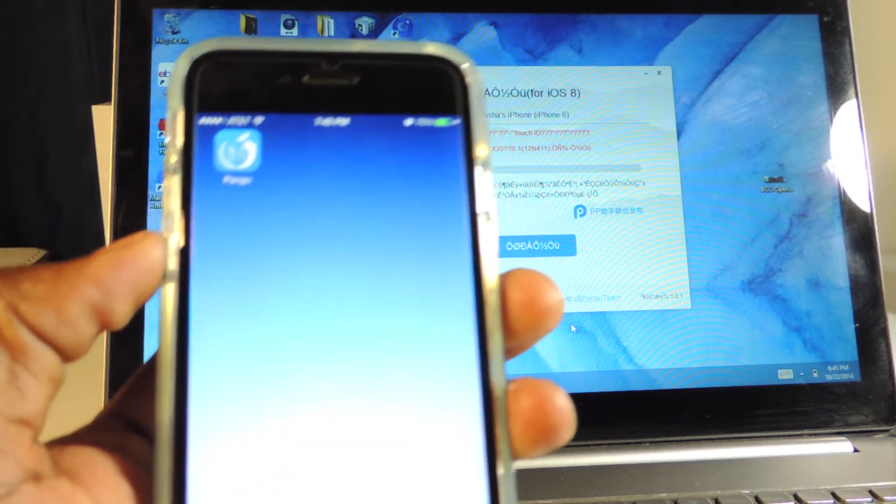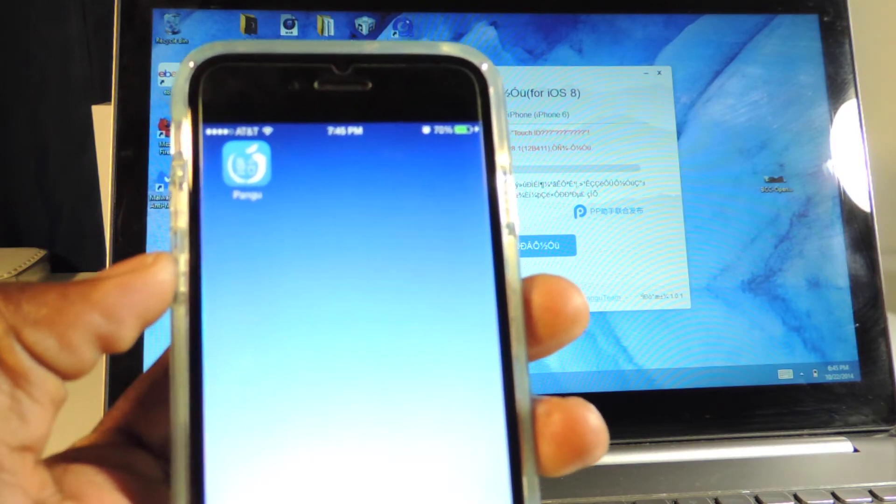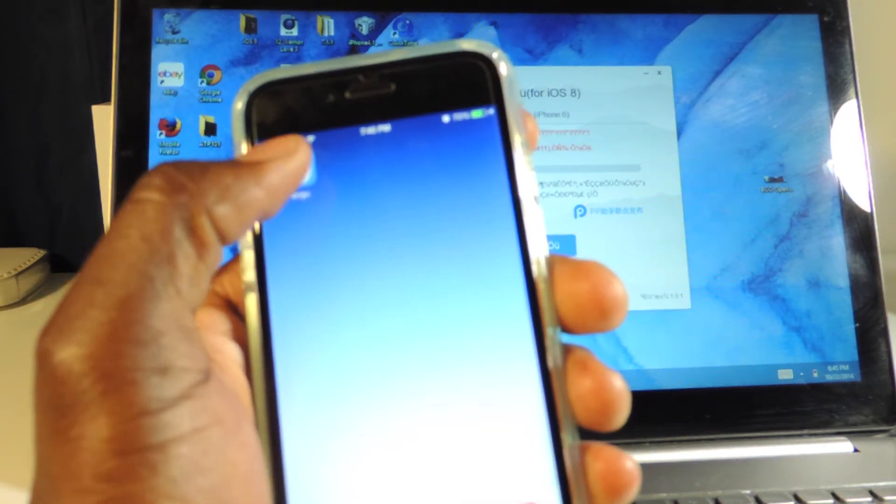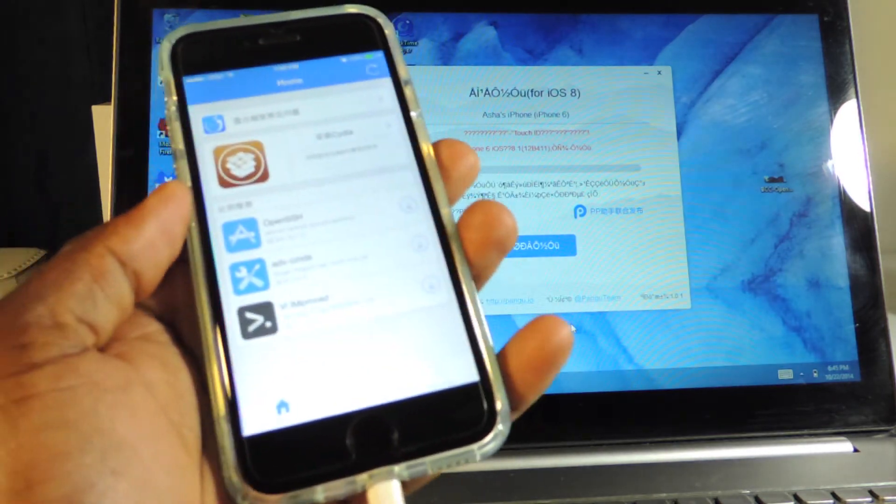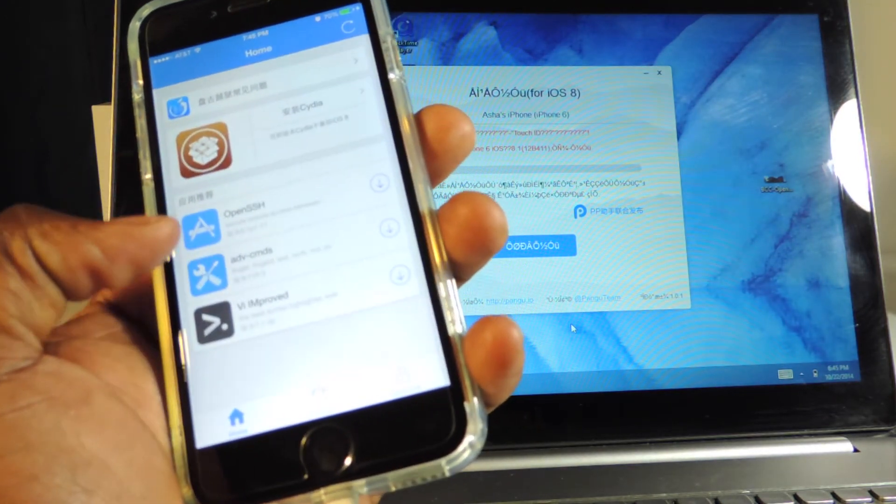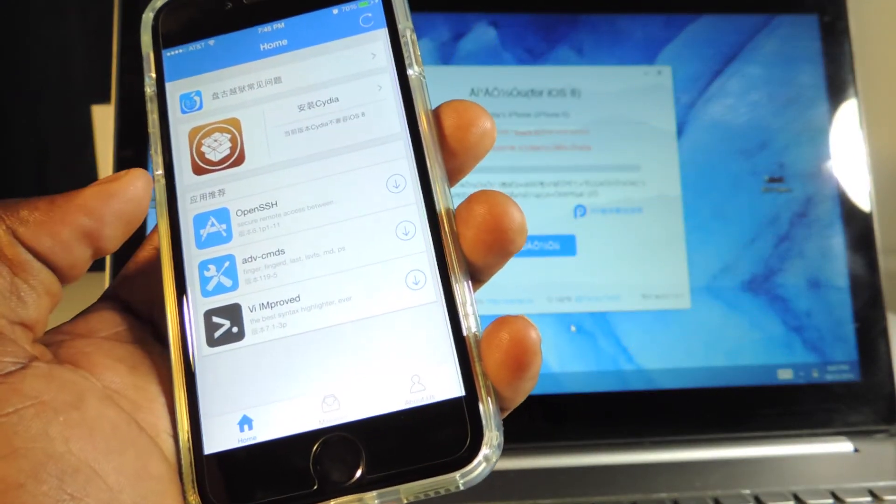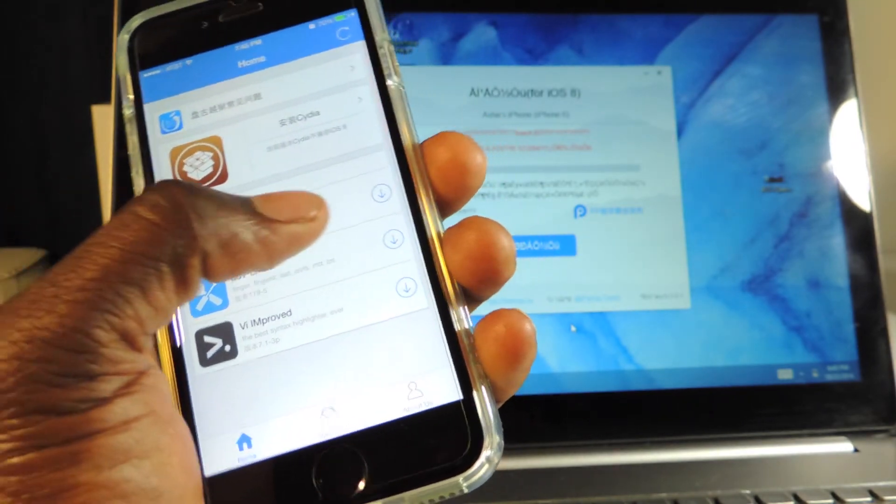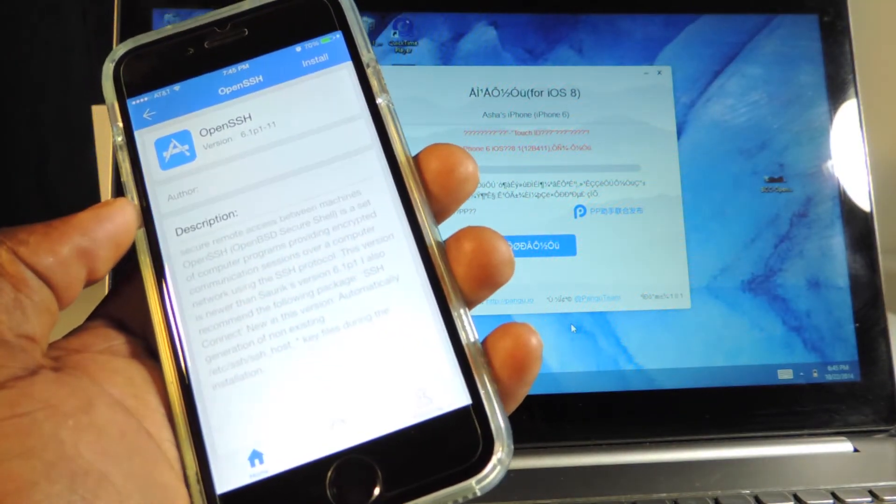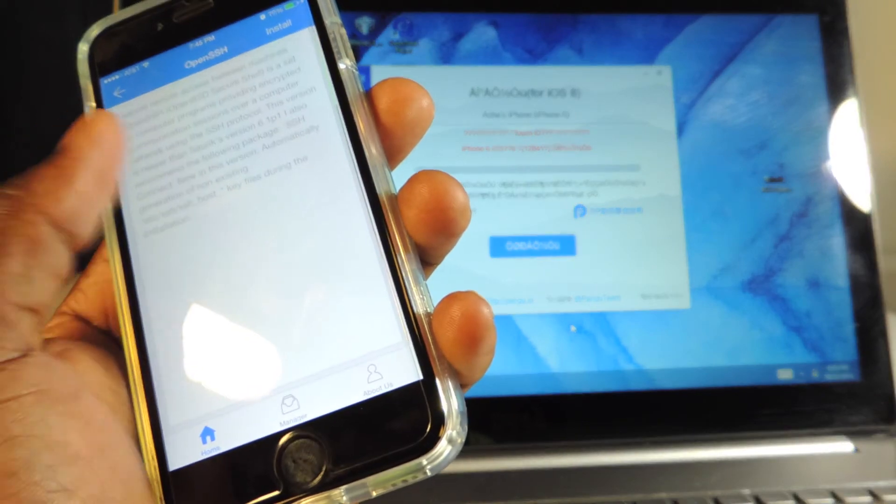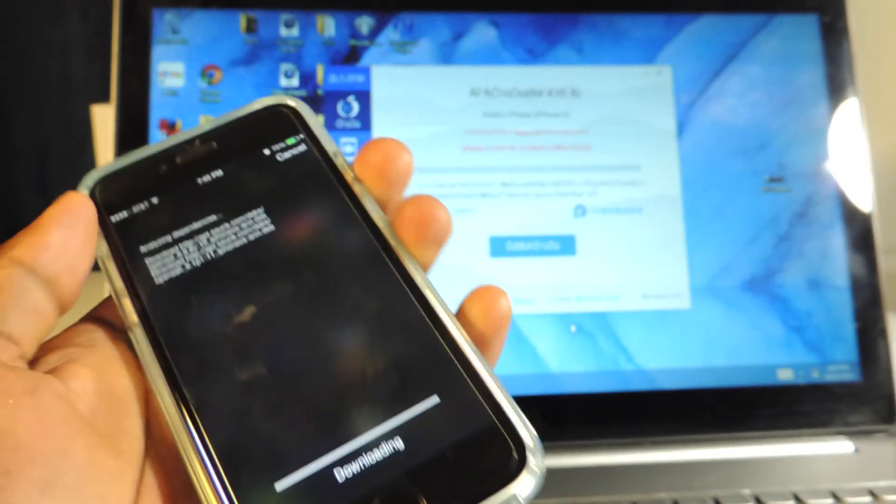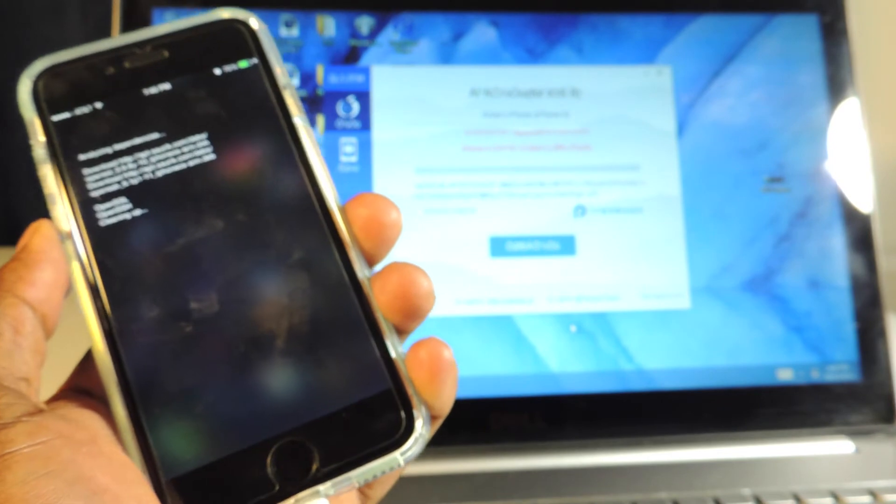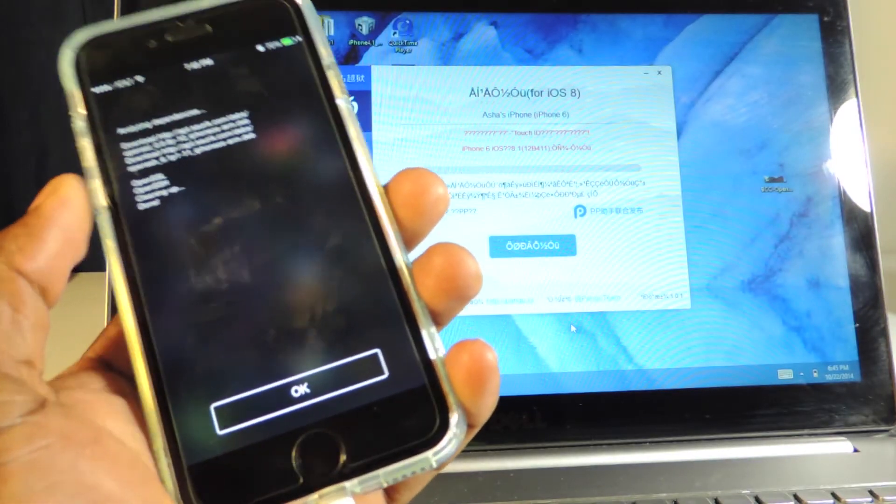And there you go, guys. Right there, the Pangu app. Just tap on that and there you go. That's all you get - OpenSSH. I want to install that, it's to install right there, and that will install and that will allow us to install Cydia.